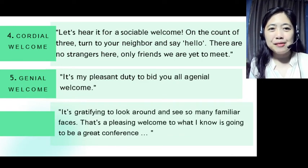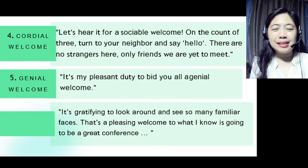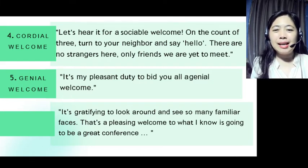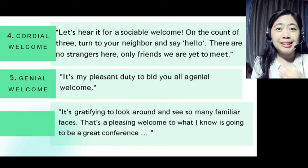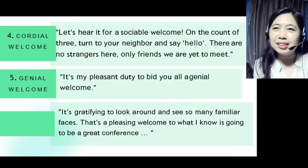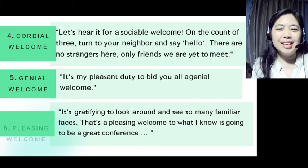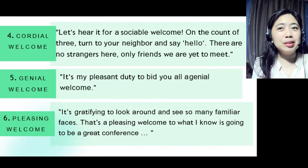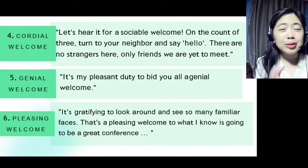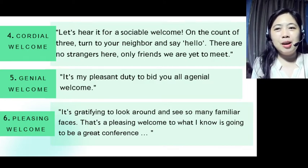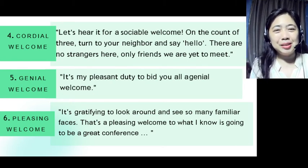We still have six to go since it's 11. For a pleasing welcome: 'It's gratifying to look around and see so many familiar faces. That's a pleasing welcome to what I know is going to be a great conference.' Before you say this, you also have to look around your audience. This statement is what we call a pleasing welcome — to make not just your audience, but also yourself comfortable in starting your speech, whether it's a virtual or face-to-face welcome address.